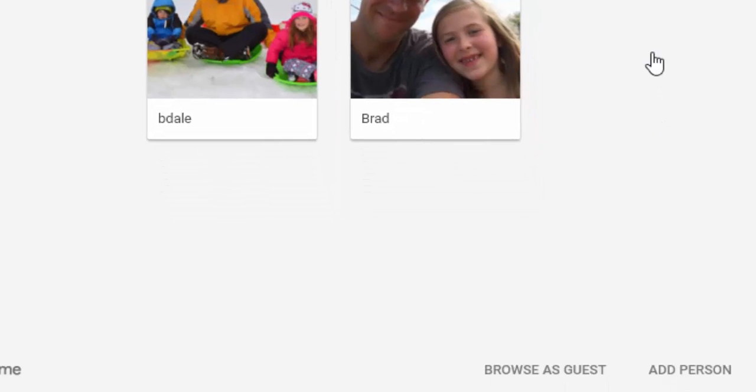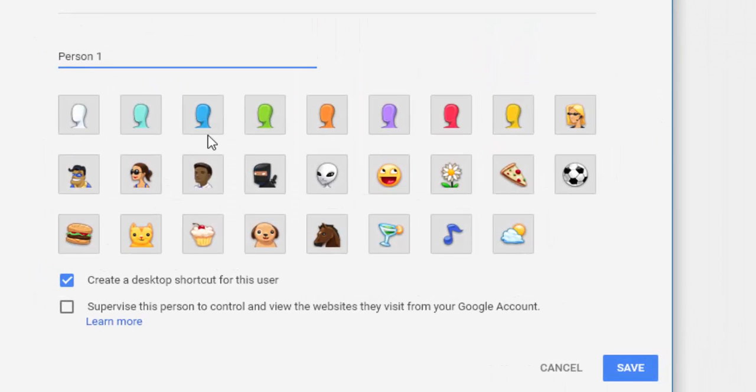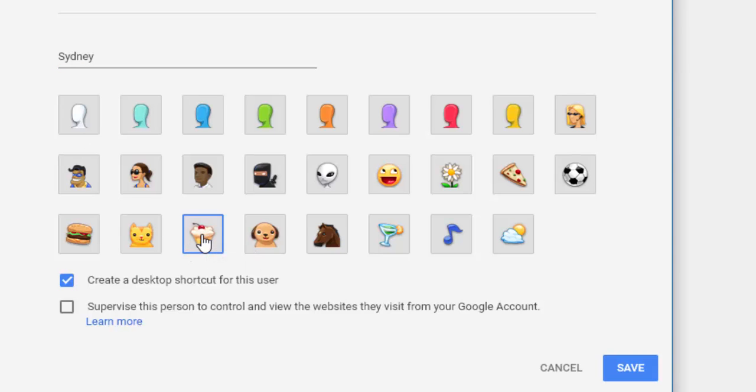And you'd like to add a person, so I'm going to type my daughter's name in and I'm going to select the cupcake and I'm going to create a desktop shortcut for her as well. So I'm going to select save.